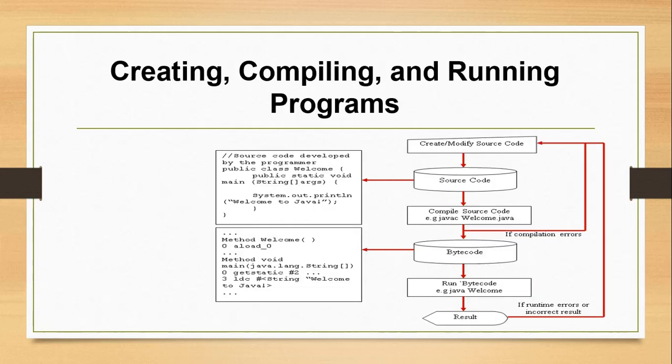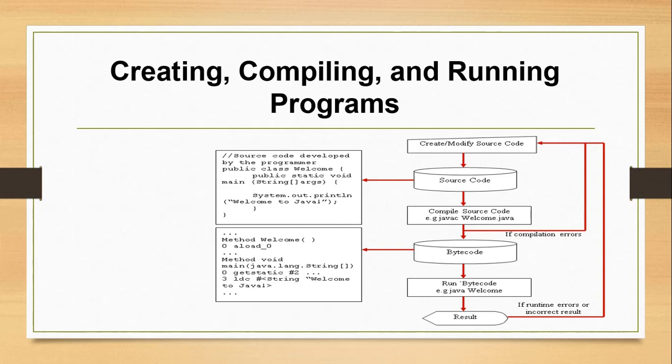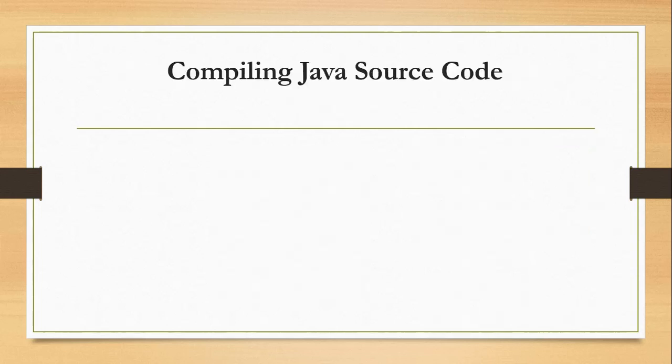This would be the procedure in creating programs in Java. First, we create and modify the source code. Then the source code should be compiled and should be converted into bytecode. The bytecode should be run. To run bytecode or the object code, we use Java and then the class name. Then the result will be displayed.